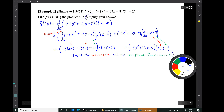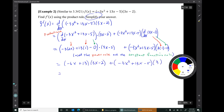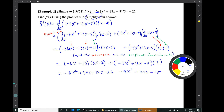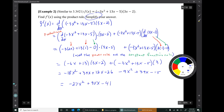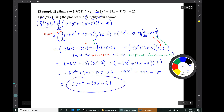Now we have to simplify. And there's our result: f'(x) equals this simplified expression. Let's go on to the next example.